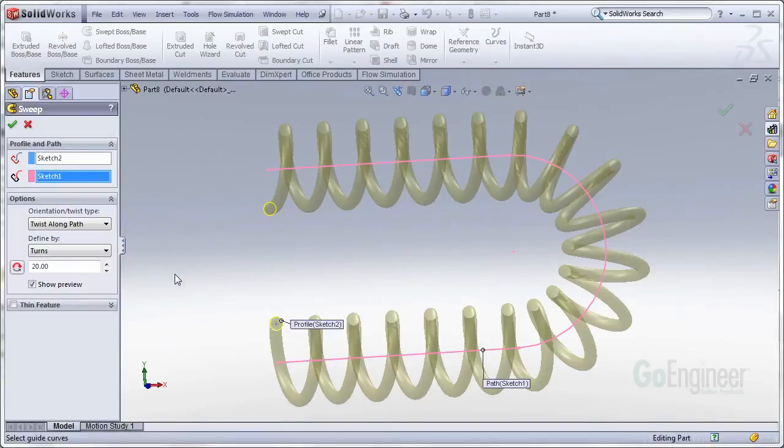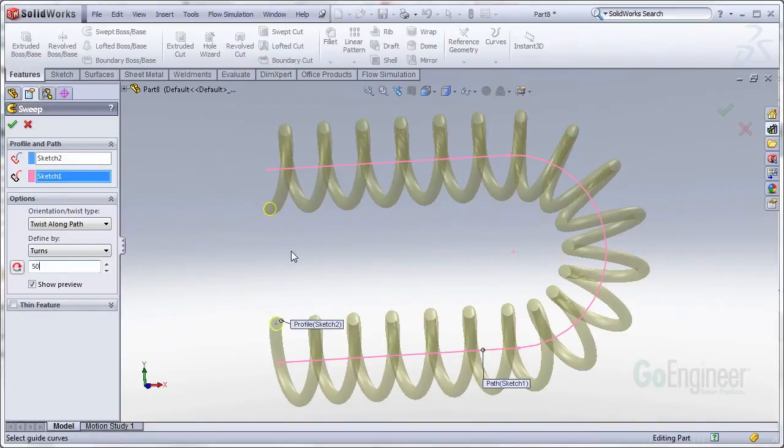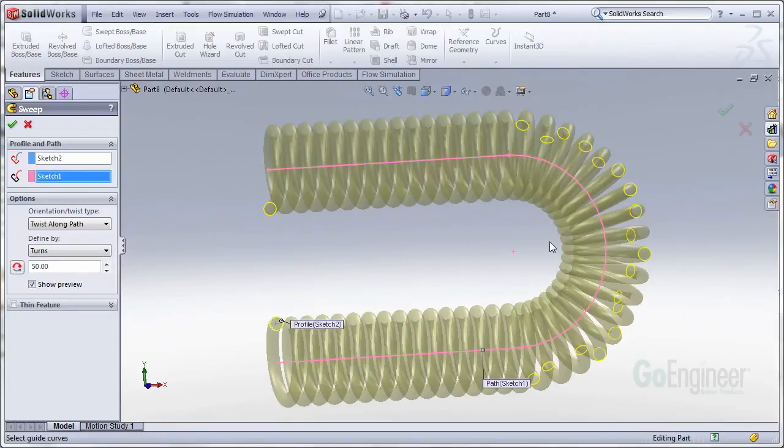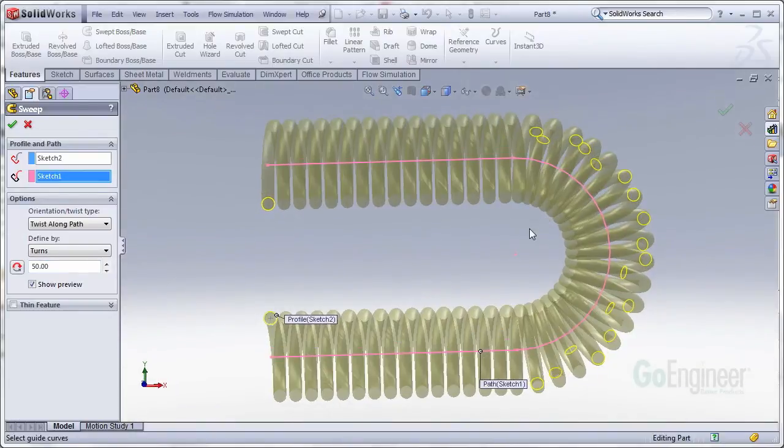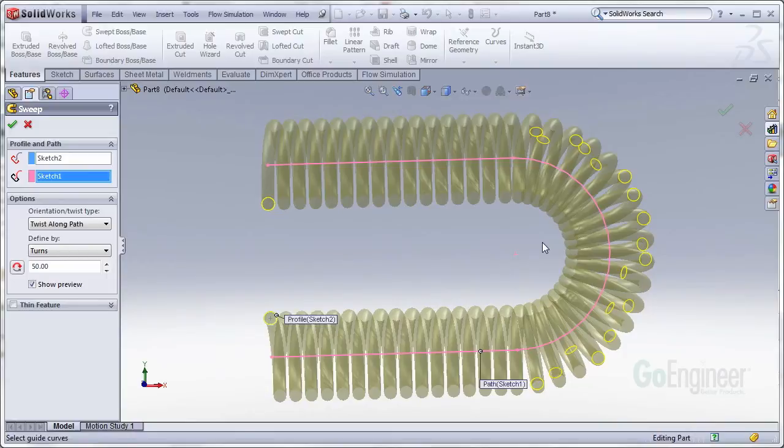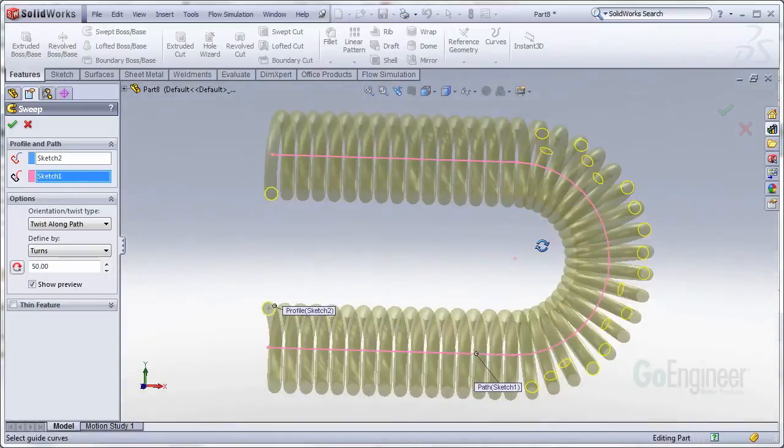Now if I bump this up to like 50 turns, you'll notice it takes much longer to generate, but also when it generates you'll notice that there's going to be intersections right in here where my sweep pathway is twisting very tightly. Now this won't generate because sweeps cannot have self intersections as it sweeps down the pathway.